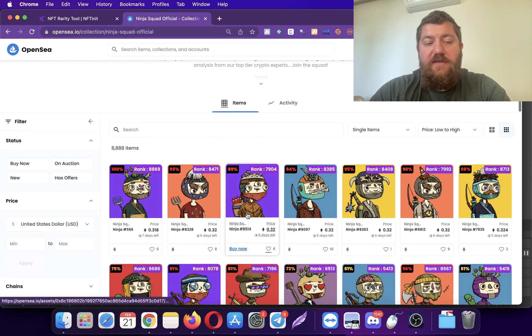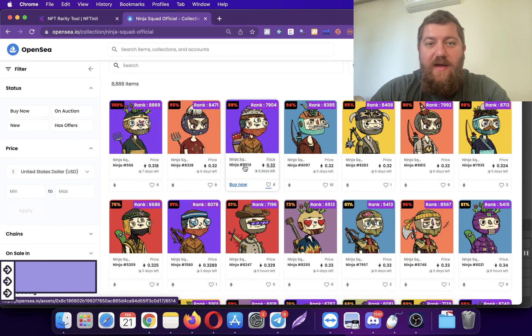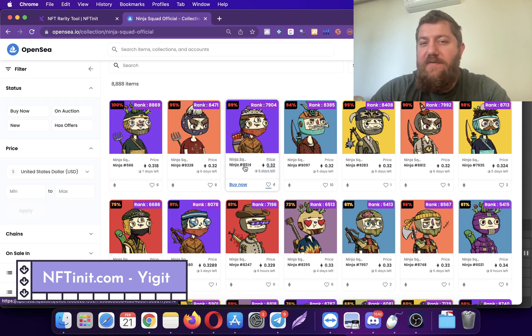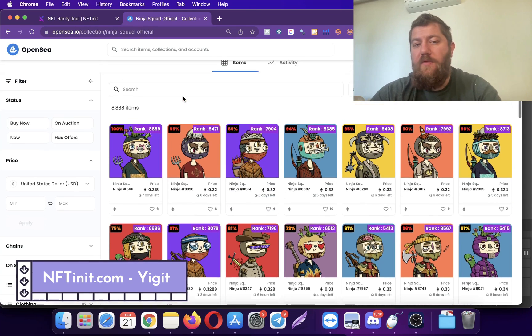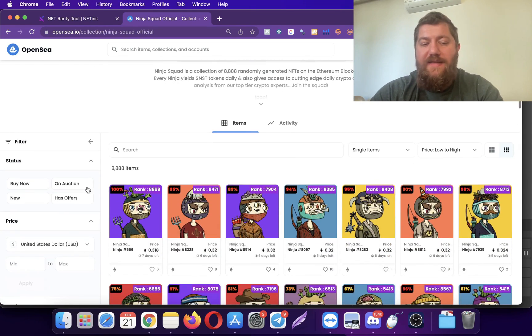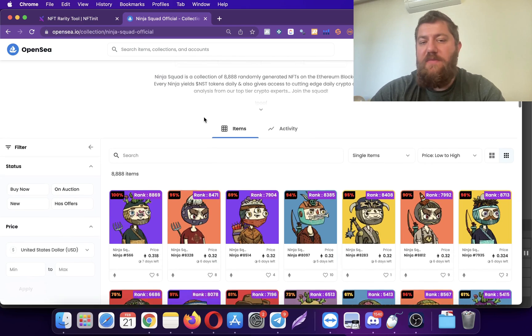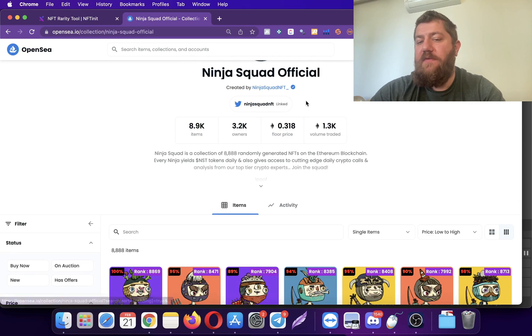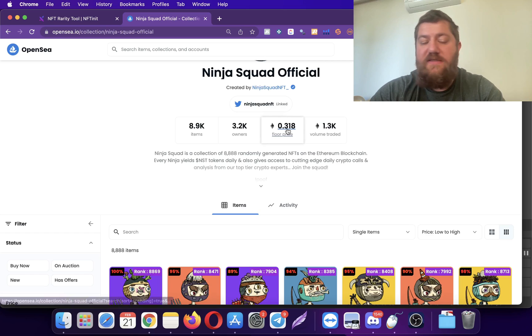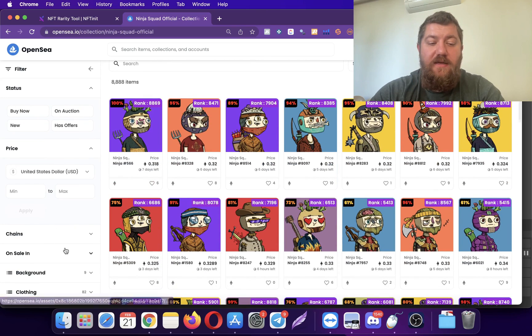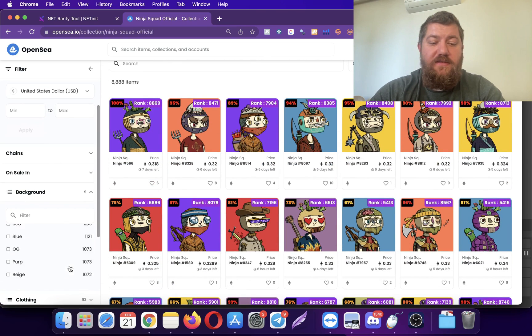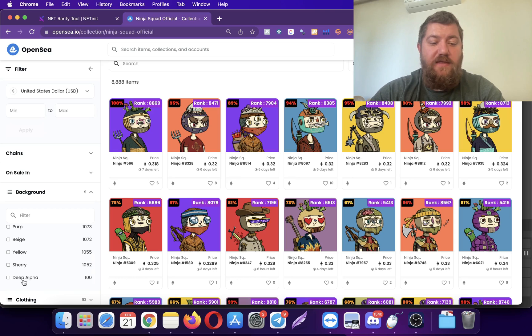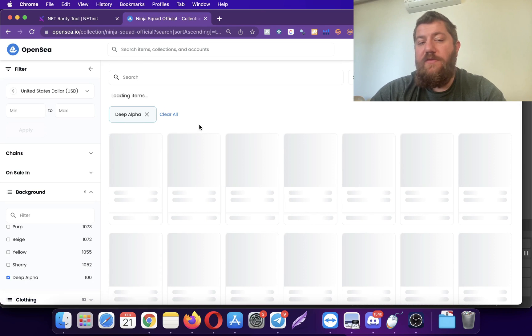Hey guys, today I'm going to go over auto bidding on trades and why it will give you a cutting edge. The reason why trade bidding is extremely important is, as you see, the floor price of this collection is 0.3 something. However, if you lay your hands on one of these deep alphas, you will notice that the floor price of this trade is 4.2.